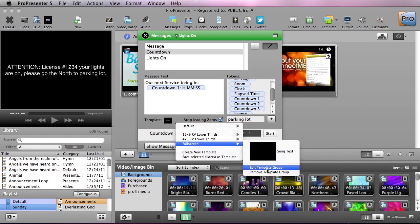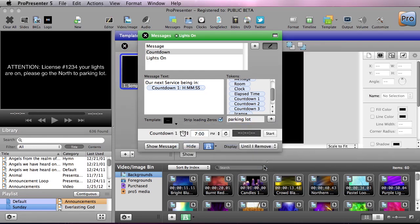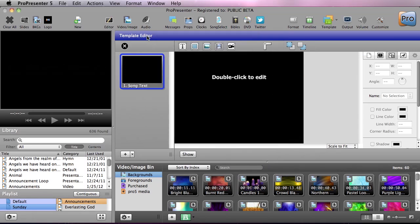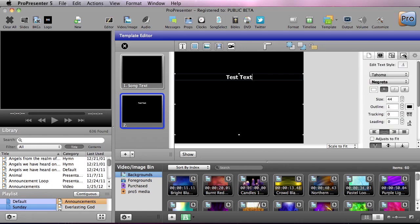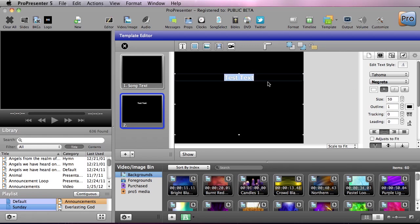So now we can close out this message and close out our messages window. And now let's add in a new slide here and we're going to just type in test text just so we can see what our text is going to look like. And let's go over here and let's actually select all this and change our size, maybe put that up to about a 50.